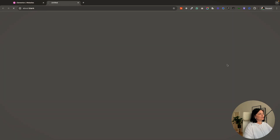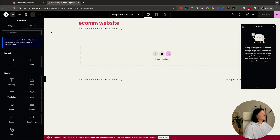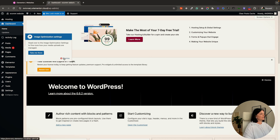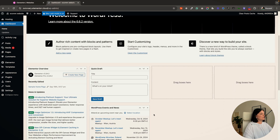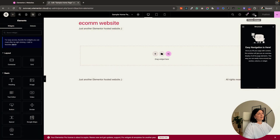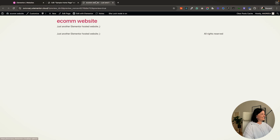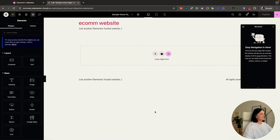Let's go and edit our home page — this would take us to the Elementor editor, but I actually want to go to my dashboard and see what we have here. It reminds me that in seven days my license will expire — this is the Elementor Pro license. Let's check the sample home page they've created, though there's nothing on it yet.